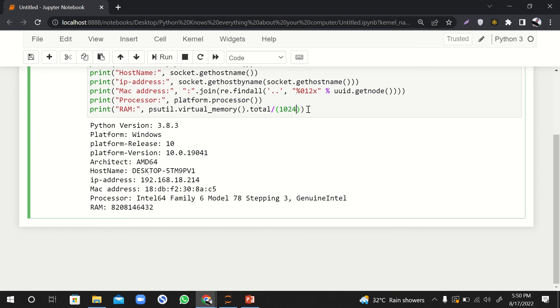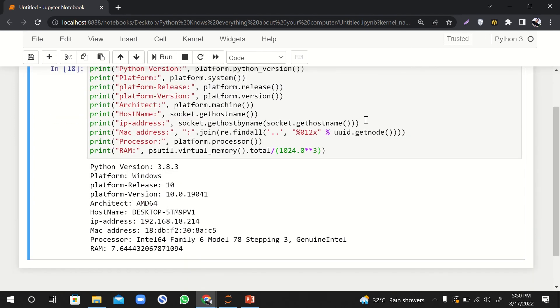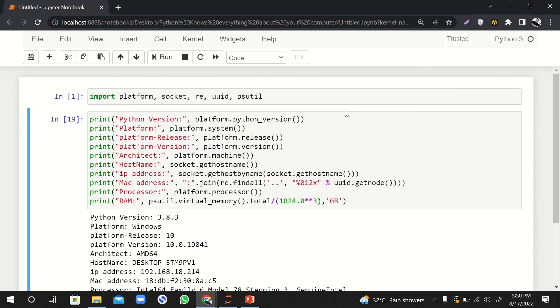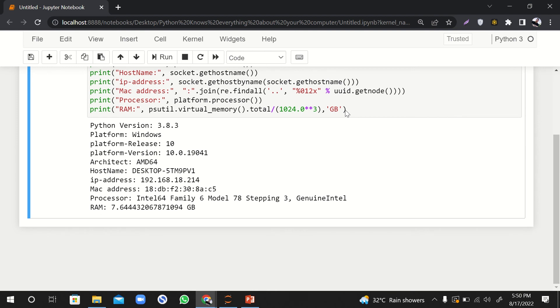So it will convert it first into kilobytes, then megabytes, and then gigabytes. So I have 7.64 GB of RAM. And if I want to print GB as well, can I do that? Yes, I can do that. Great. So this is how you can get the information of your computer.